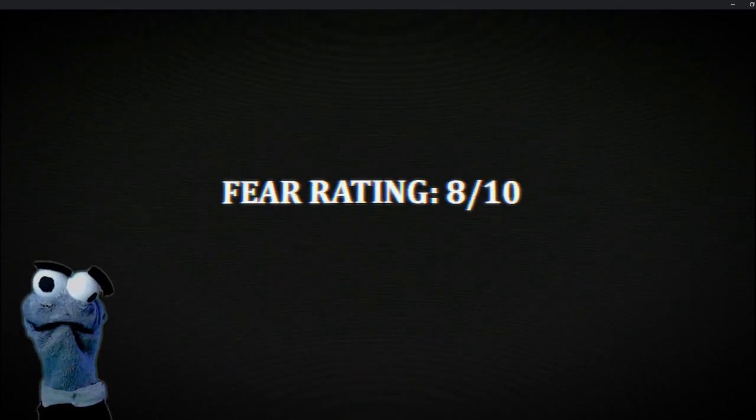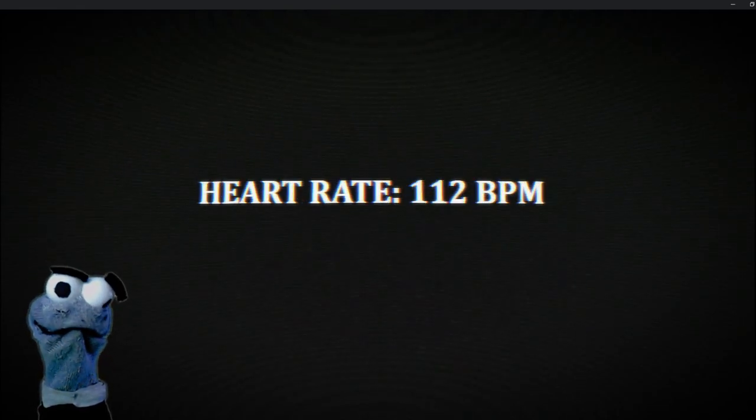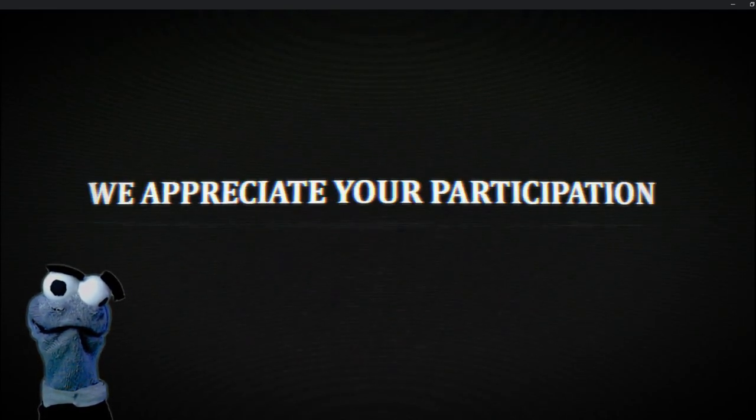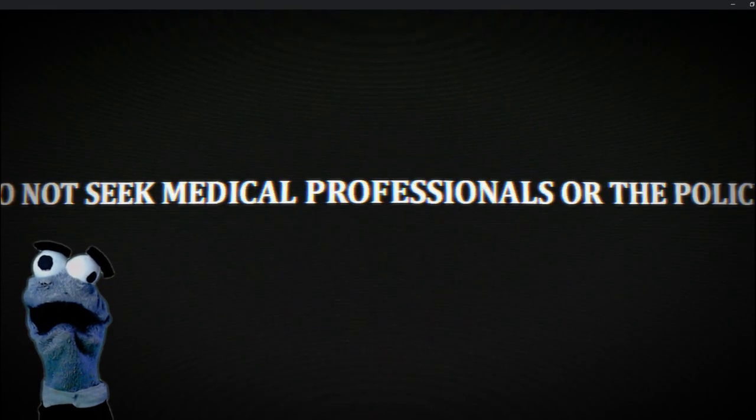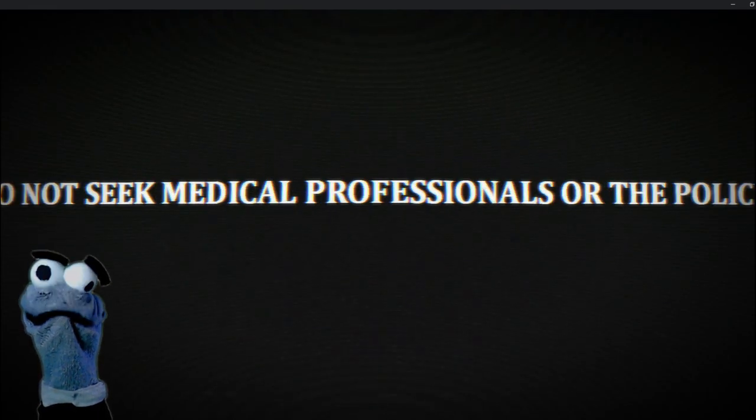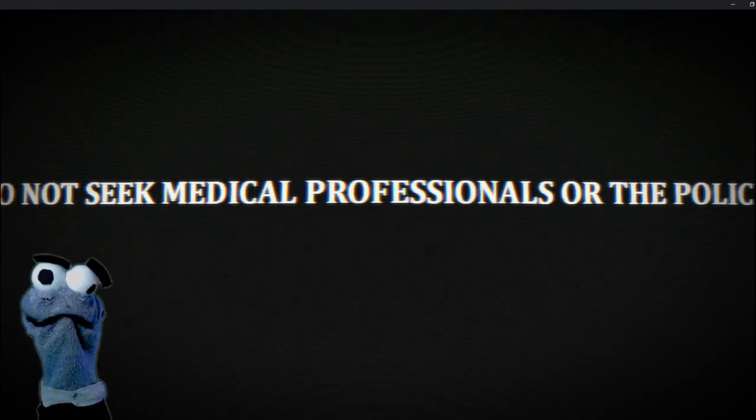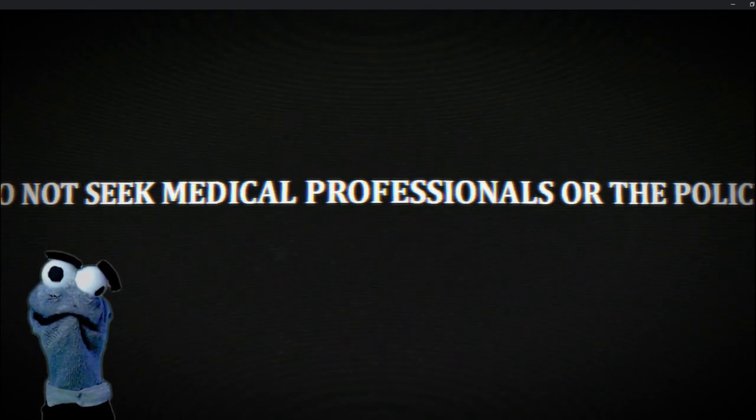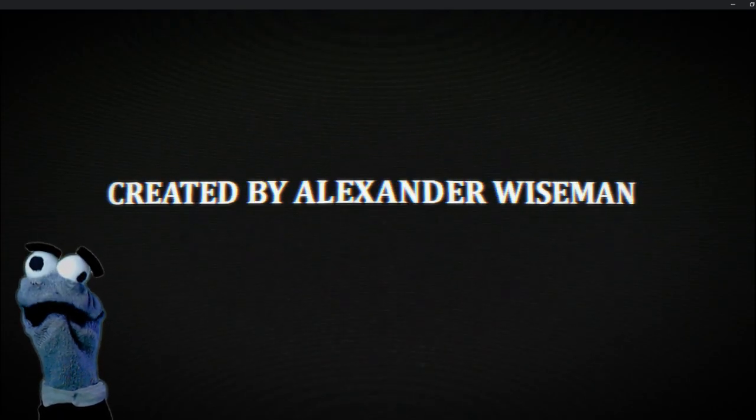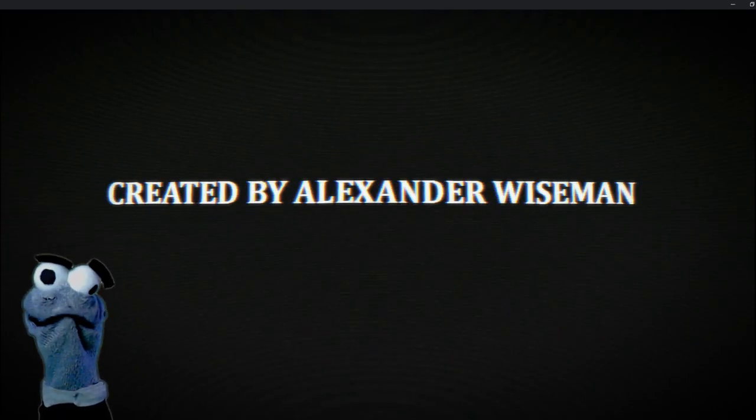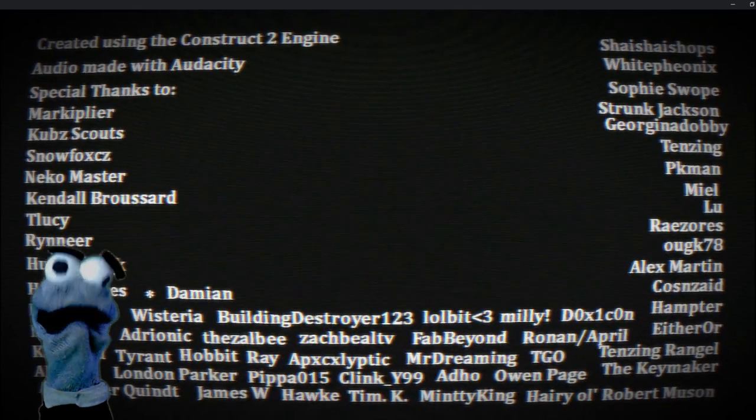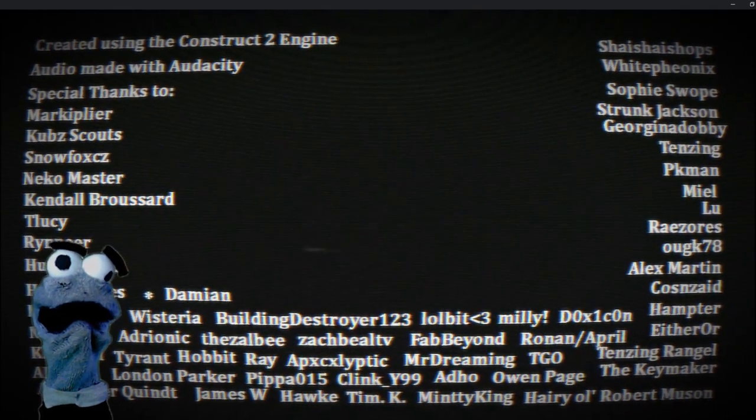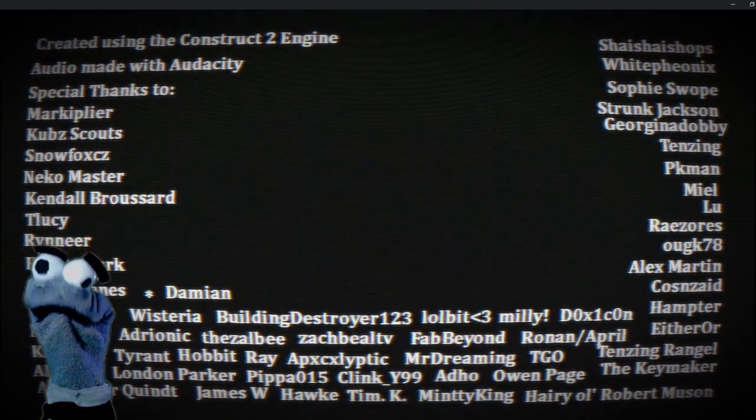Fear rating. How do you know that? The sick meta... or the police. Alexander Wiseman.